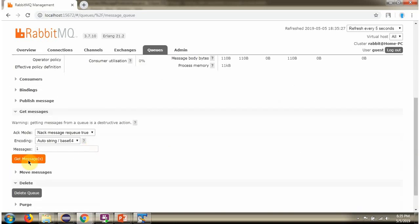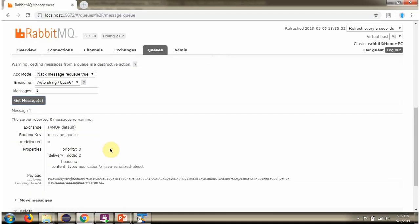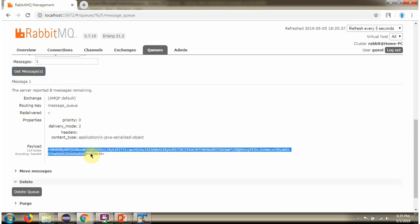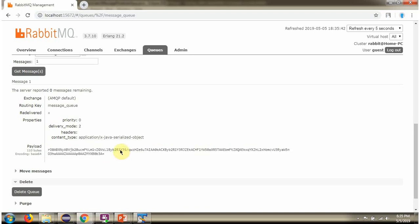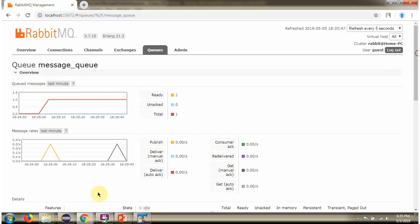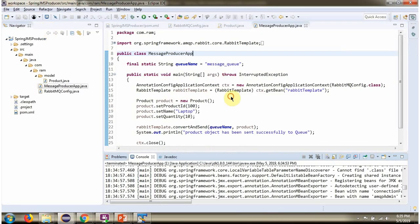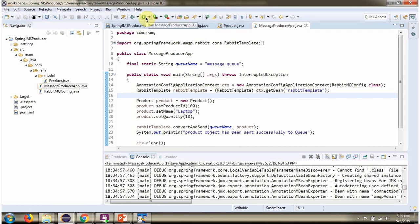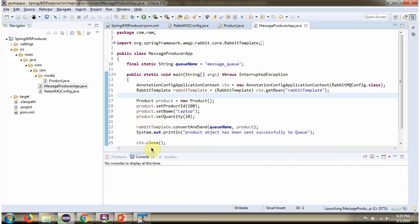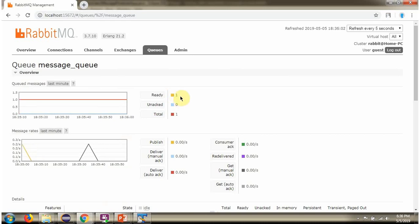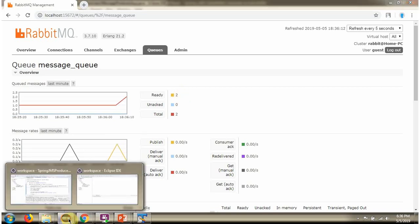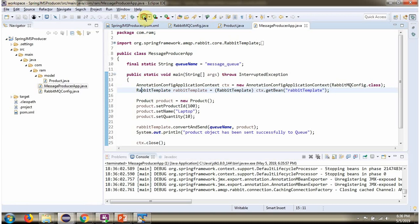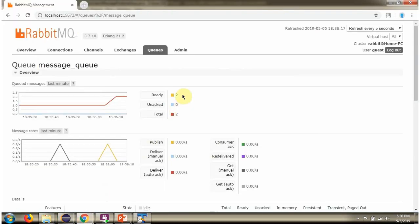Click on GetMessage, and here you can see the product object is there. Like this, we can send multiple product objects to the queue. Now it becomes 2. I am sending one more product object, and now it becomes 3.